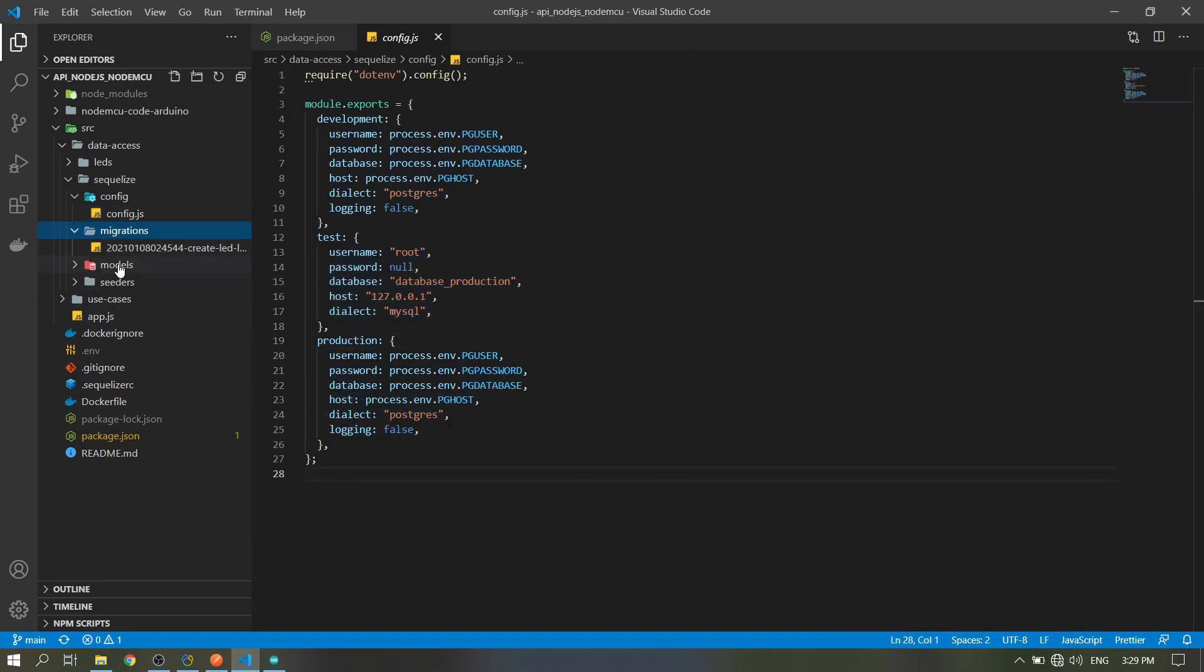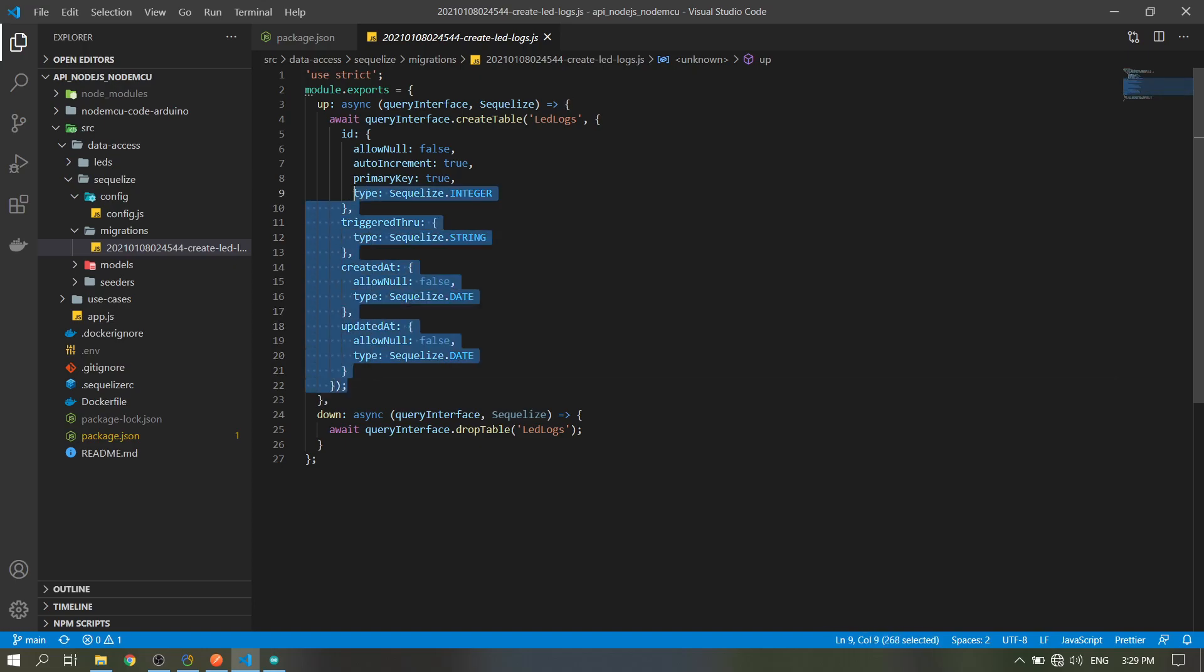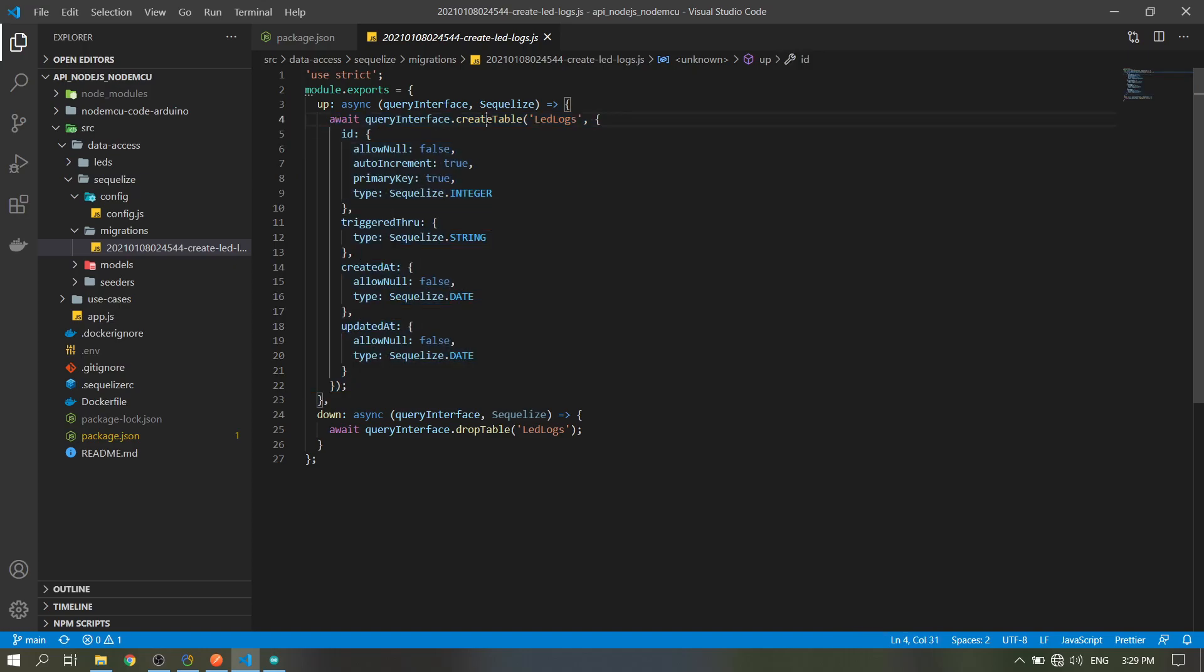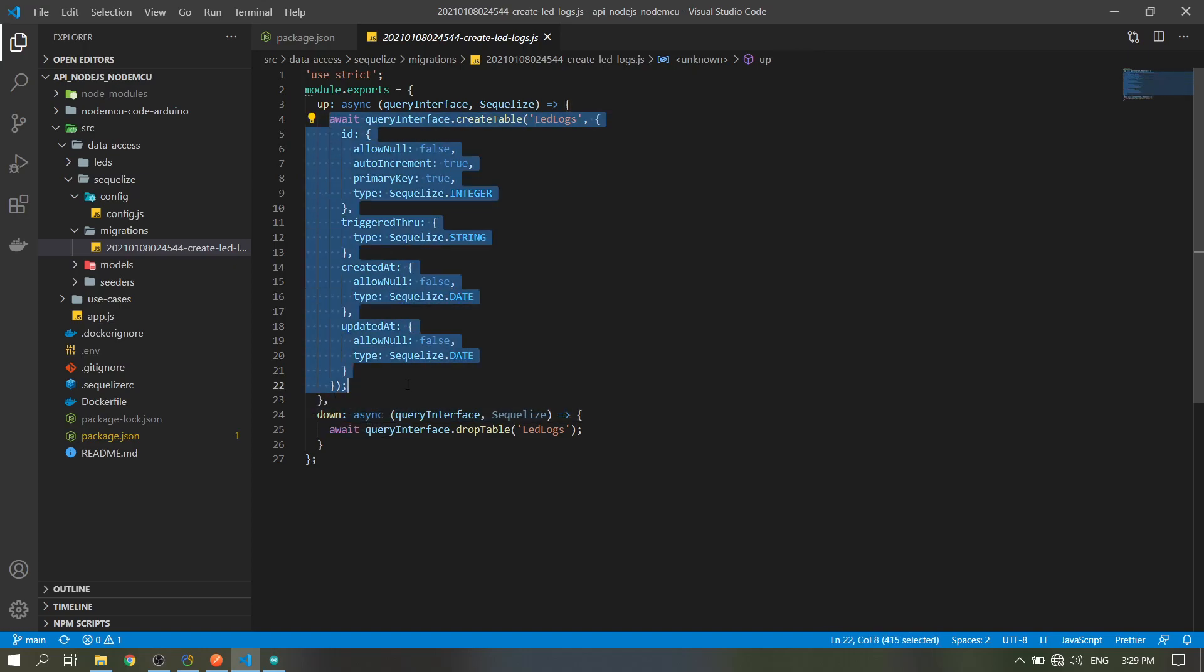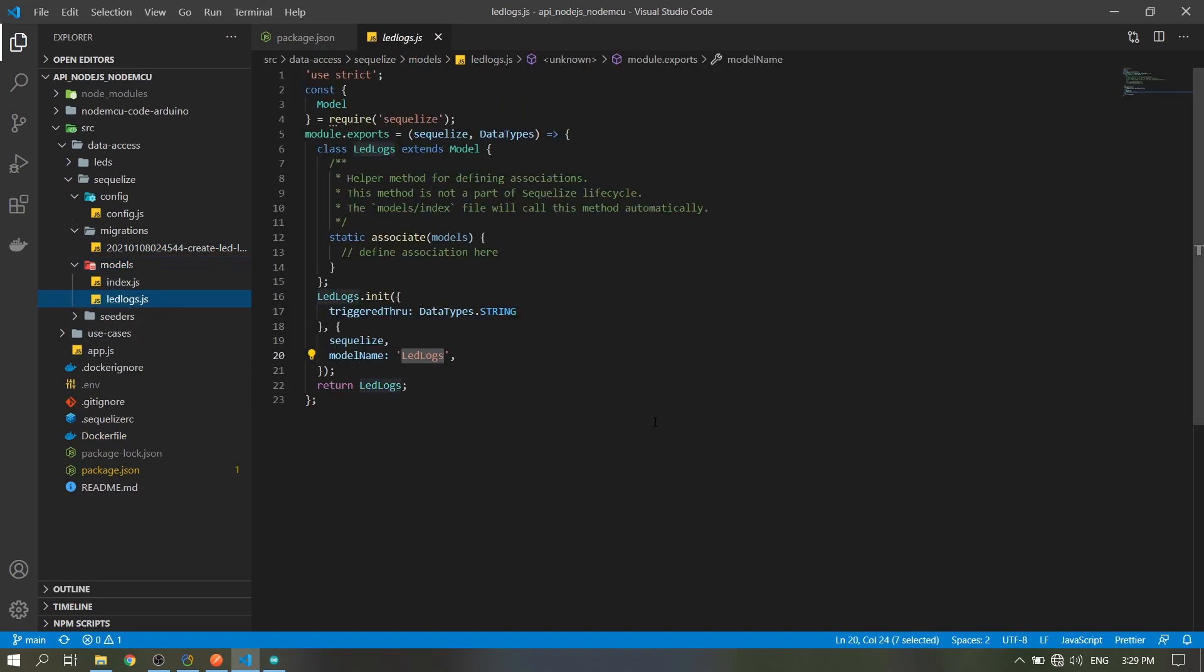In the migrations file, the Sequelize will create your table by this command here. Then the models is where you define your tables. So I only have one model which has only one field, trigger2.